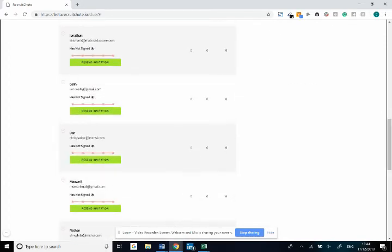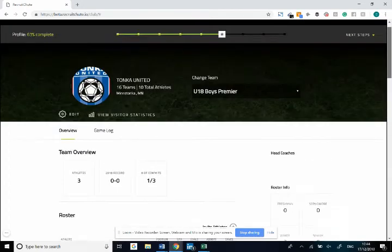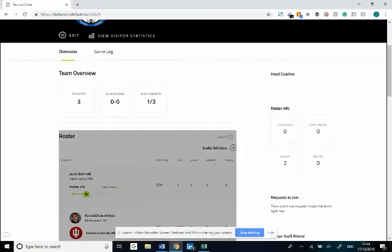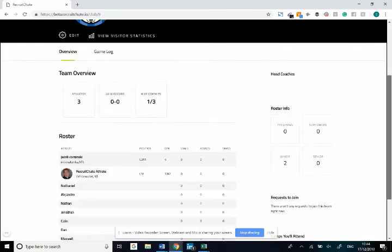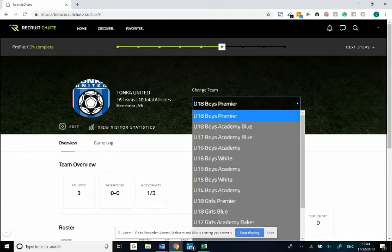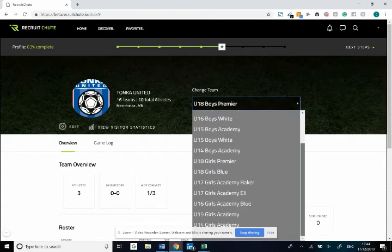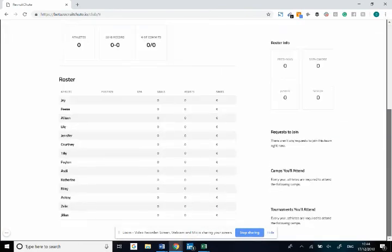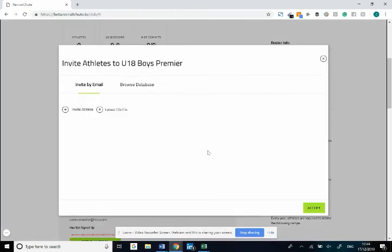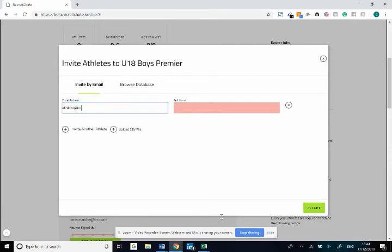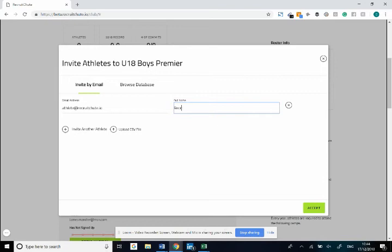If you would like to invite individual athletes one at a time, I could come down to a team here and if I would like to add another athlete to this roster or somebody did not receive, I can go on invite athlete. I can type in the email address and the full name in here.